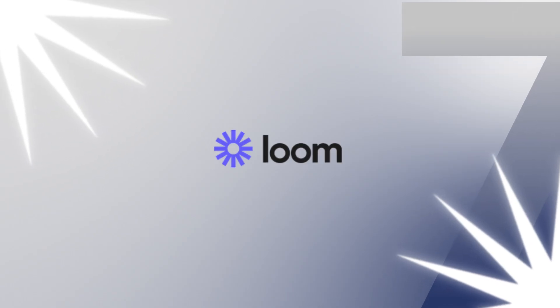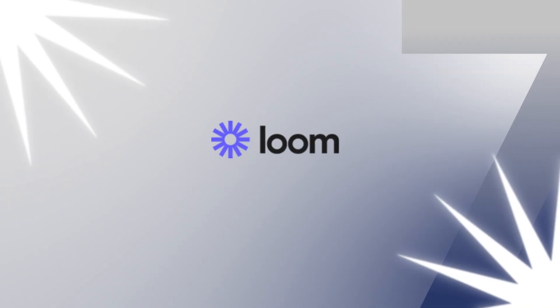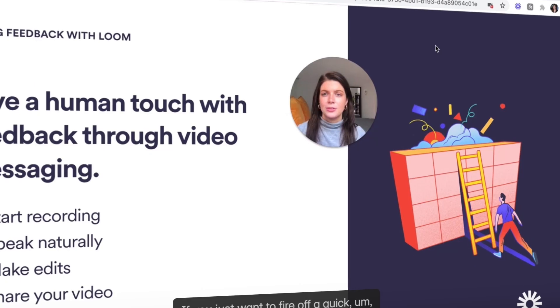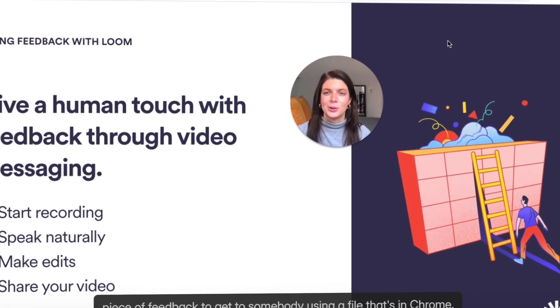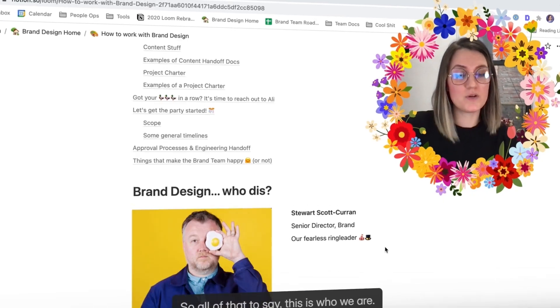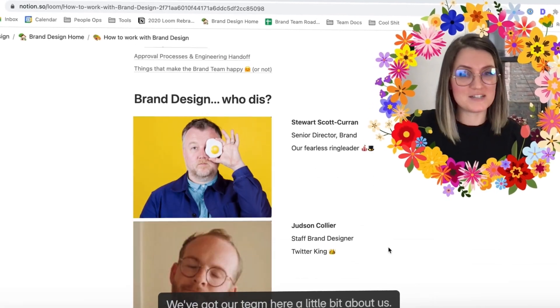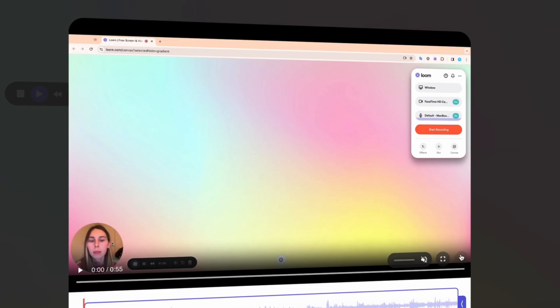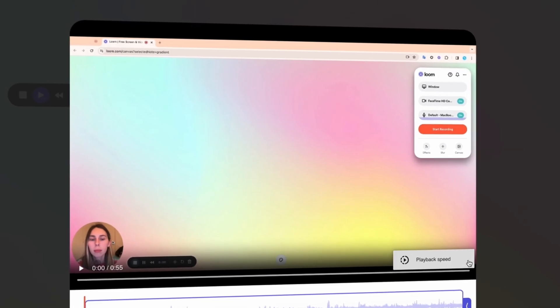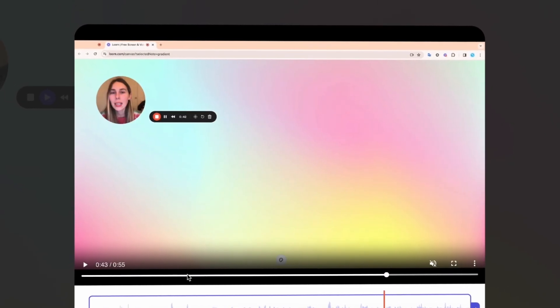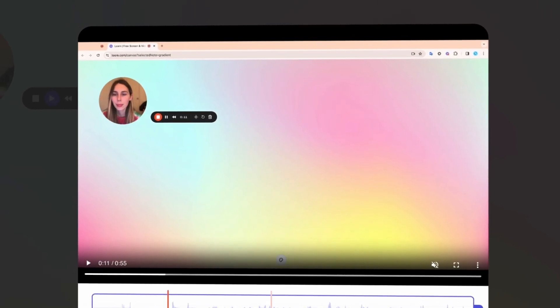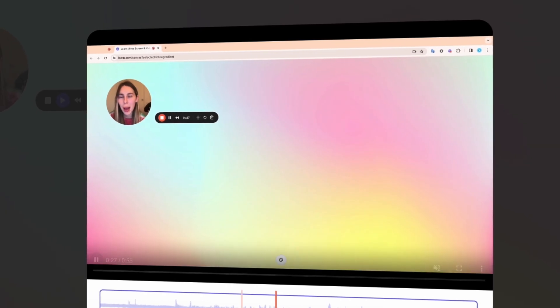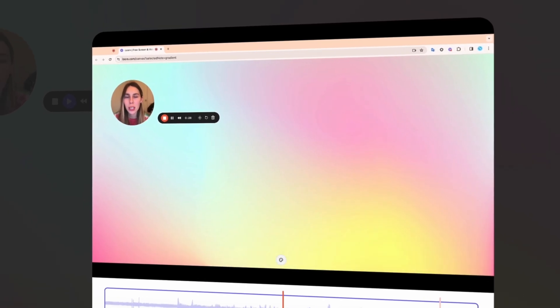At number seven, Loom offers a completely different approach to team communication. Sometimes typing just doesn't cut it. People retain 95% more information from video compared to text, so you can use Loom for onboarding, feedback, or explaining that complicated workflow that would take 17 paragraphs to write out. Its live rewind feature lets you fix your mistakes mid-recording, so if you dropped an awkward um or you showed your really messy desktop, just rewind and fix it. No one will ever know.